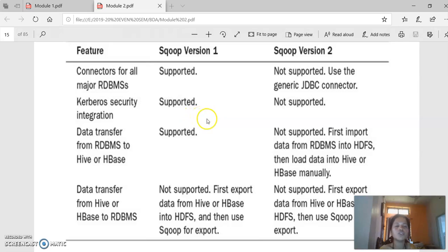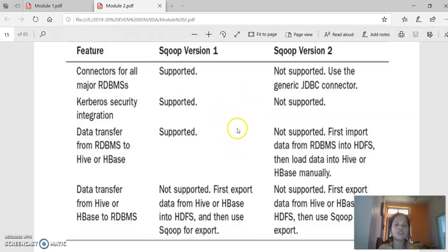This is all about the three essential Hadoop tools: Apache Pig, Apache Hive, and Apache Sqoop. Thank you.